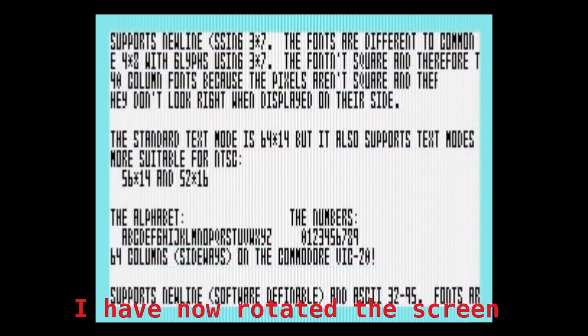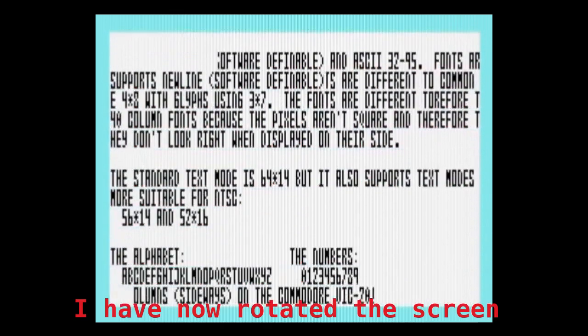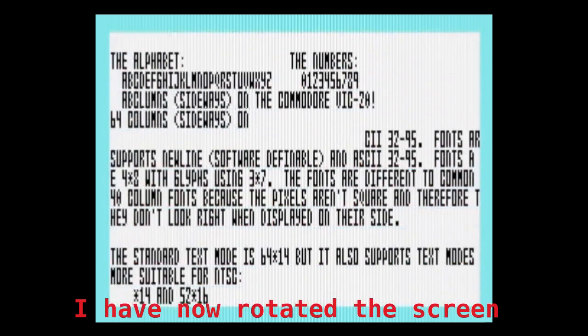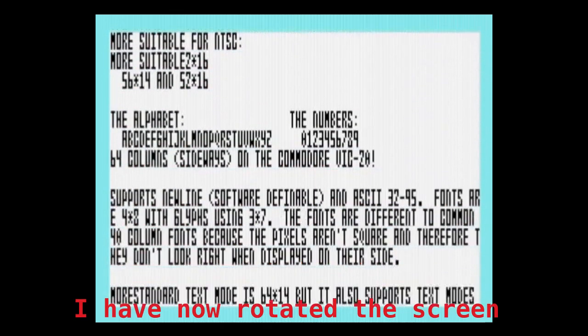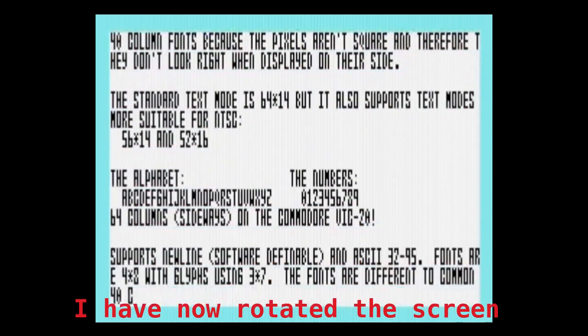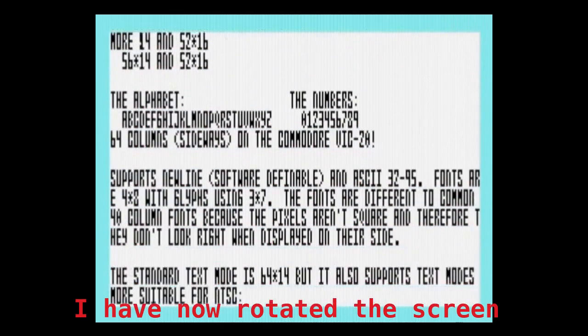The reason we configured the VIC to use 8×16 character definitions is because we had to map the whole screen using the 256 characters available.